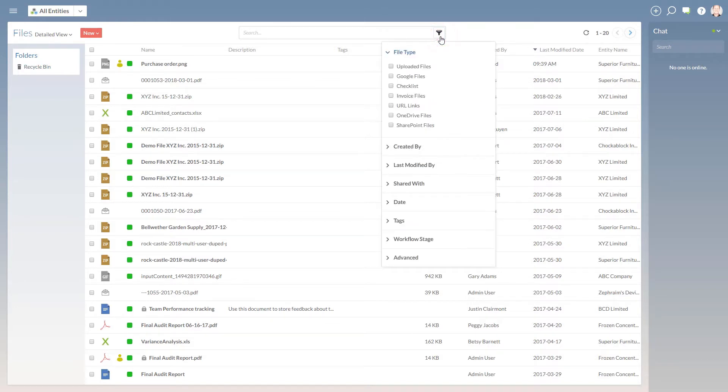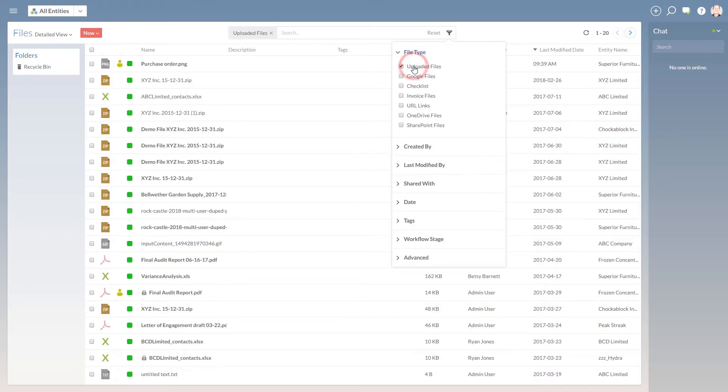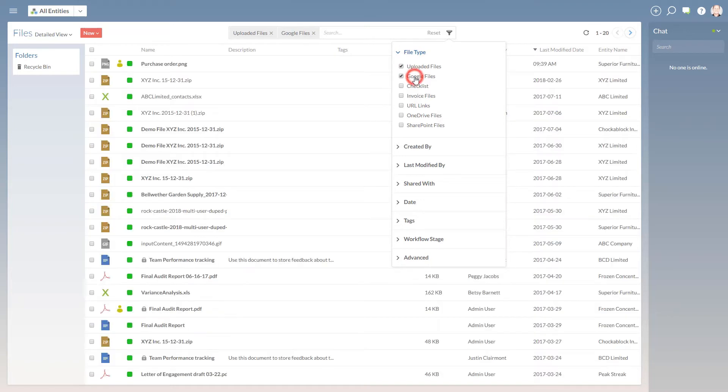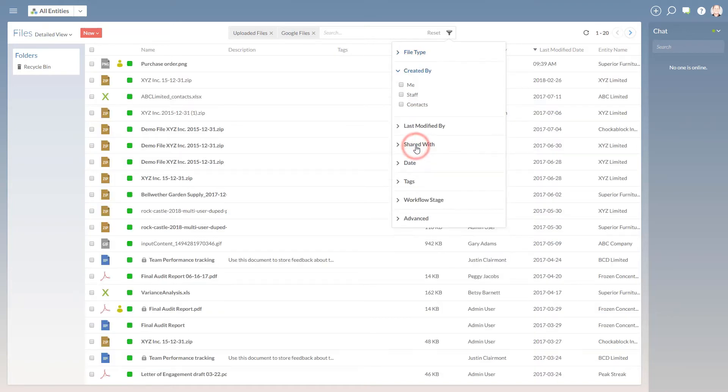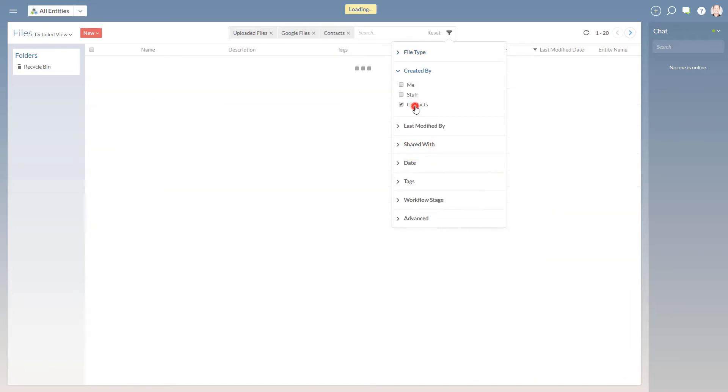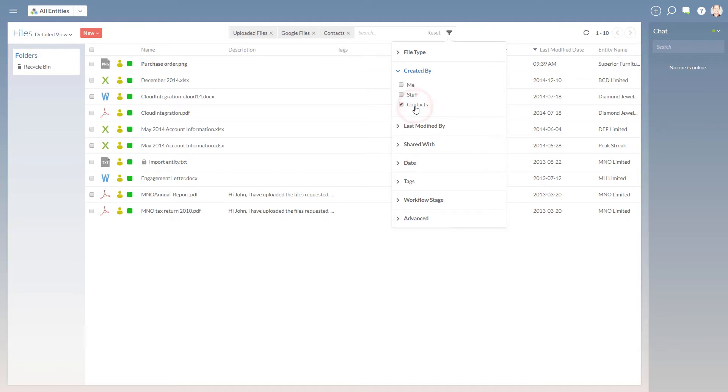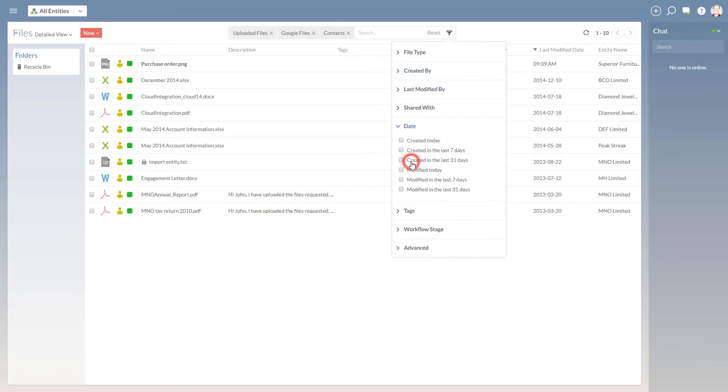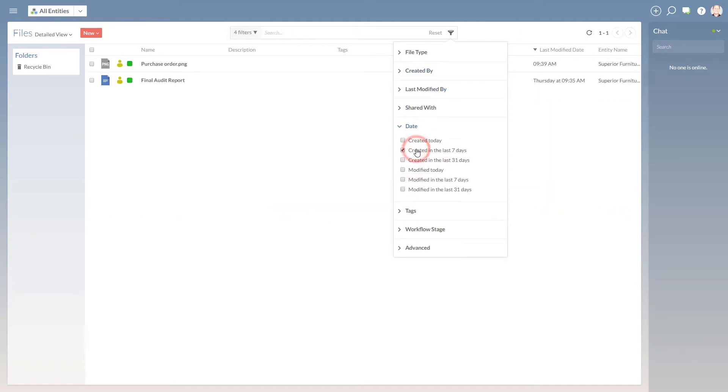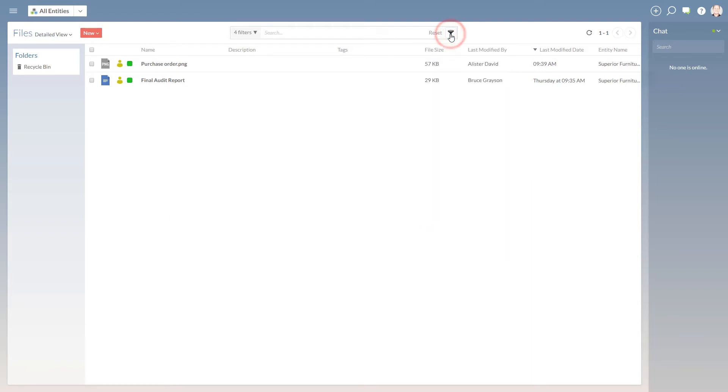For example, say you want to search for all types of files that were added by contacts in the last week. Simply select all the file types you're interested in, contacts, and created in the last seven days. From here, you can sort the columns to isolate the files you're interested in.